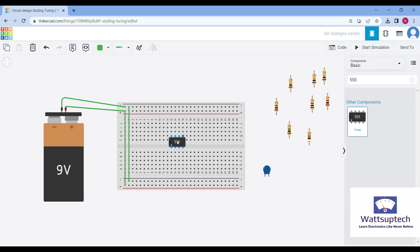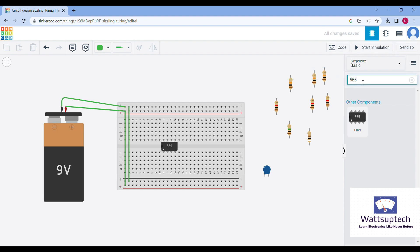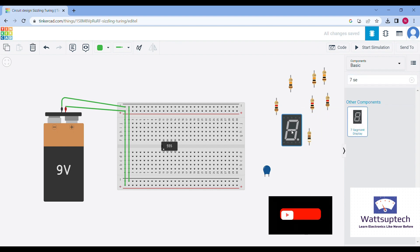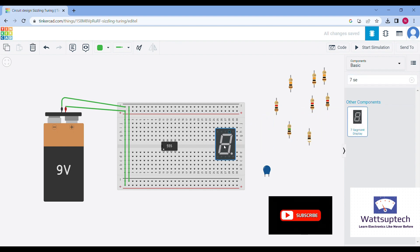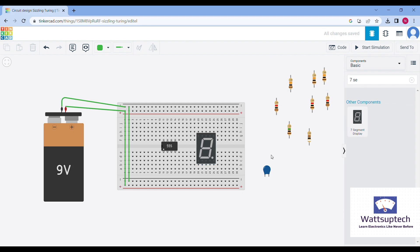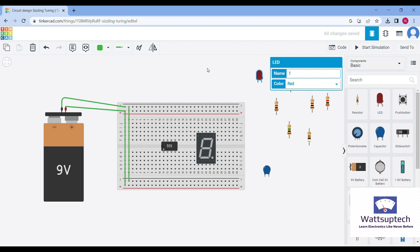Now let's search for the 555 timer IC. We will place it on the breadboard in the space available in between the holes — that's the best place from where we can access all the components and ports. Now we'll take our seven segment display and mount it on the breadboard. Then we'll take some LEDs — let's take this red LED.